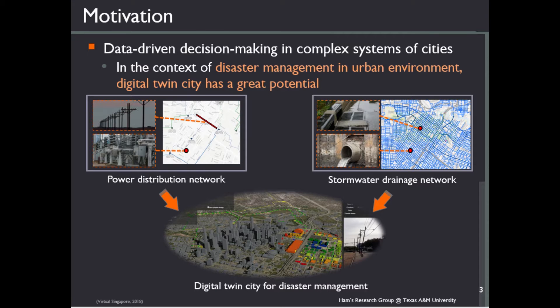A digital twin can be defined as a pairing of virtual and physical worlds that allows an analysis of data and monitoring of systems to head off problems and even plan for the future using simulations.